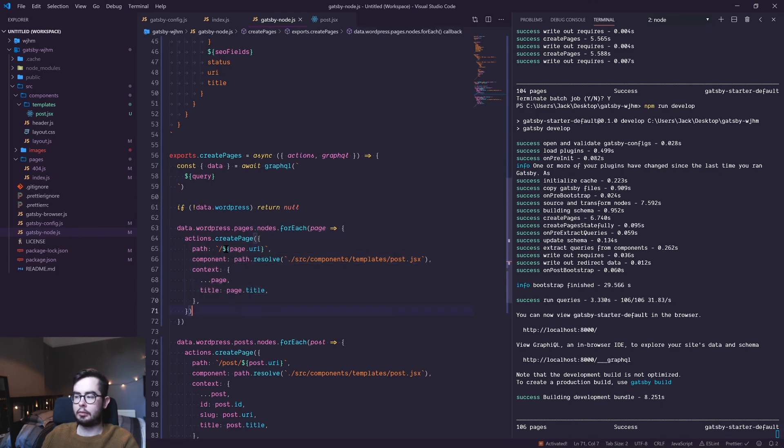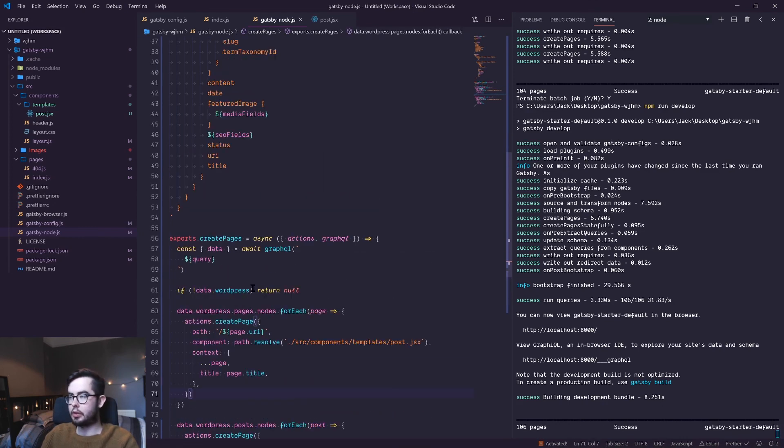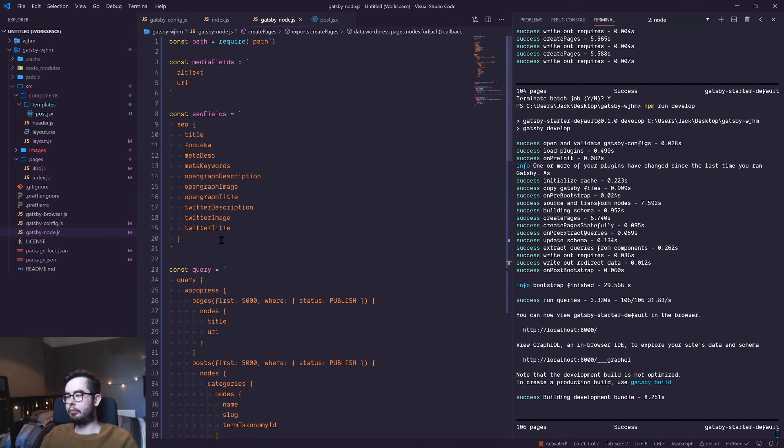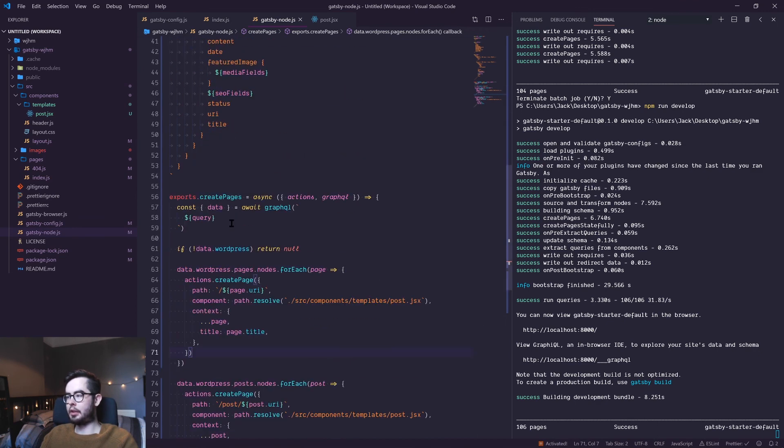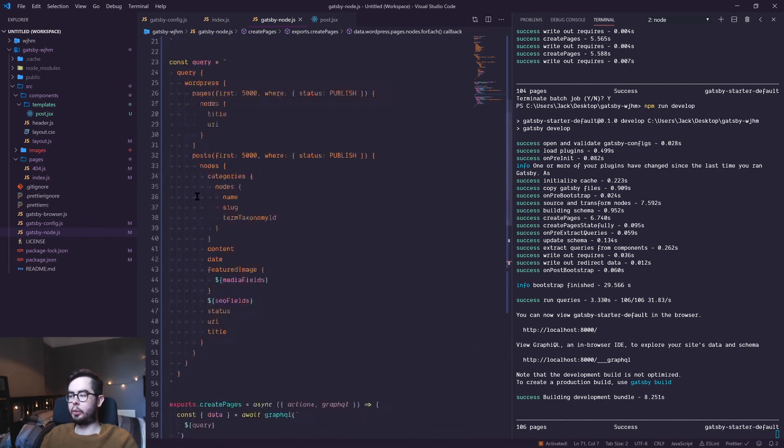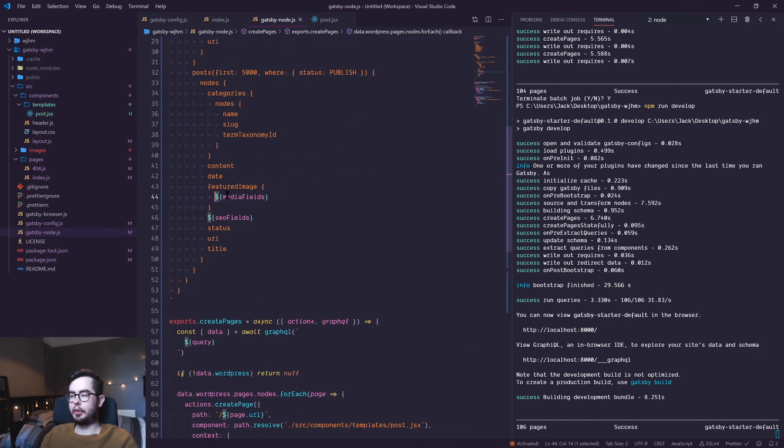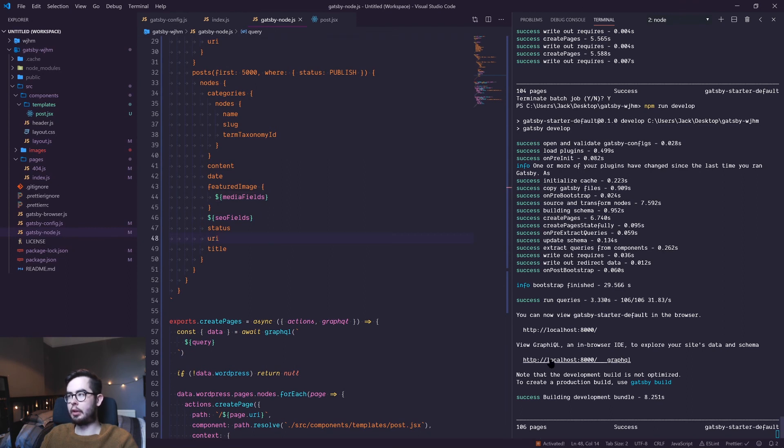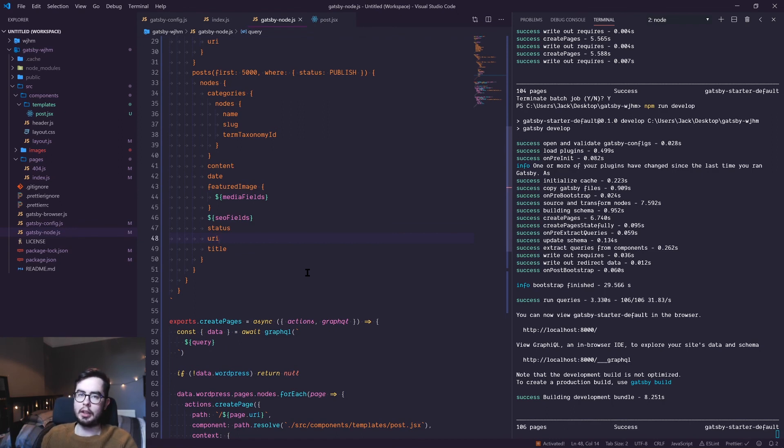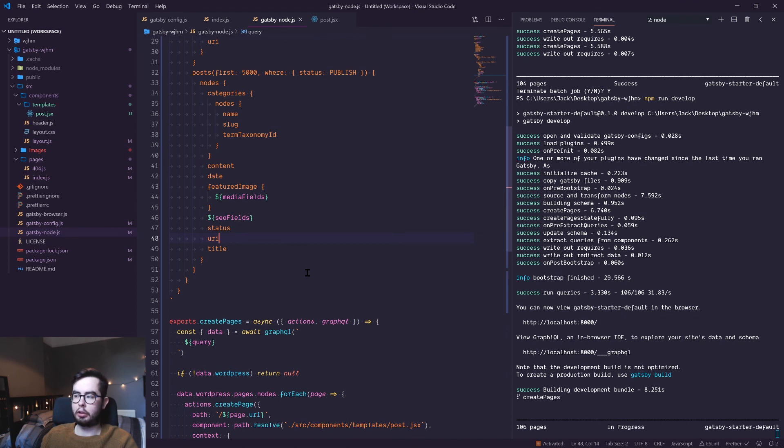If we go into the console, you can see we have the title and the URI, which is passed in by our data.wordpress.pages create page function. So that's essentially it. If you go ahead and copy this query and replace the template strings, you could use GraphQL to visually build out these queries and see what they look like before you run them in your Gatsby node file.